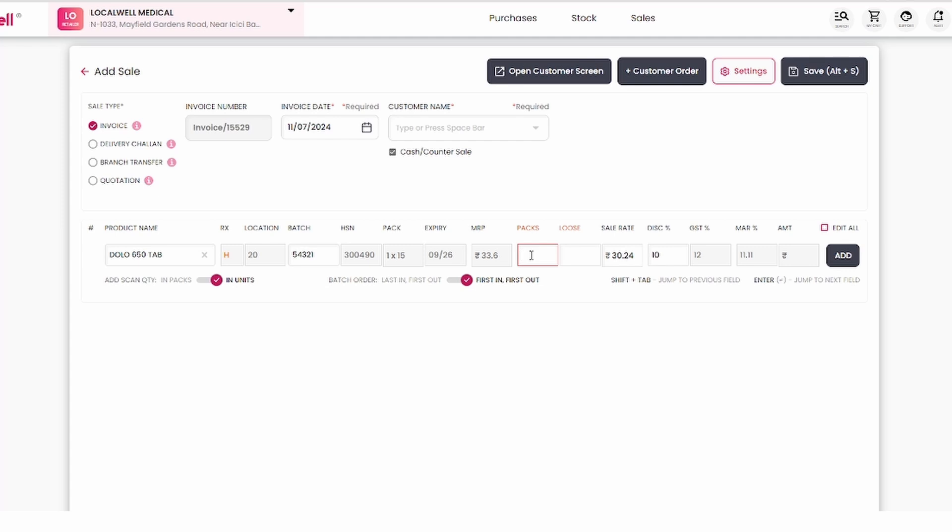Now, whatever packets the customer needs, you can fill them here. Often, they don't need the full pack, just two or five tablets. For that, you can see the loose billing option.